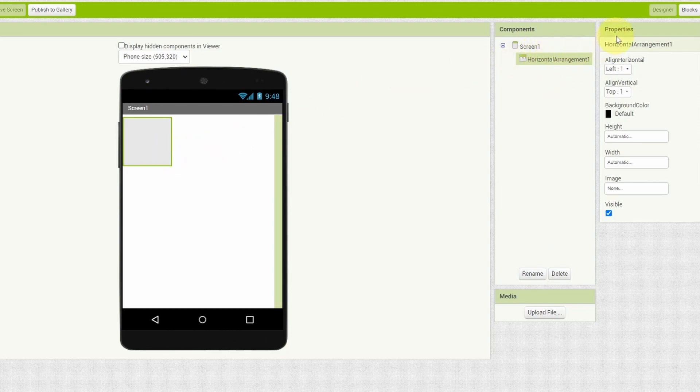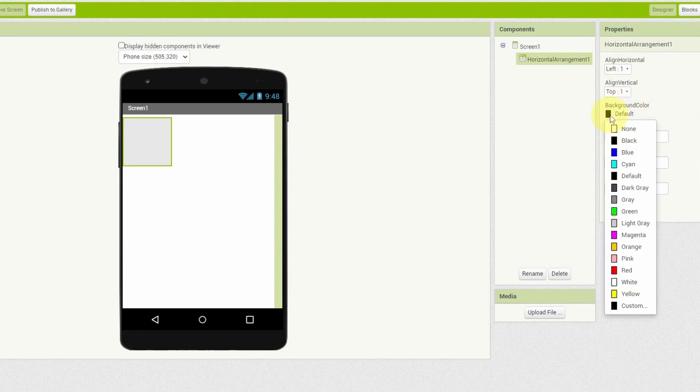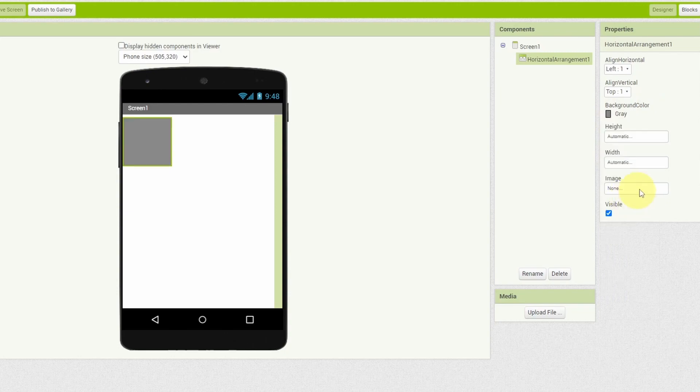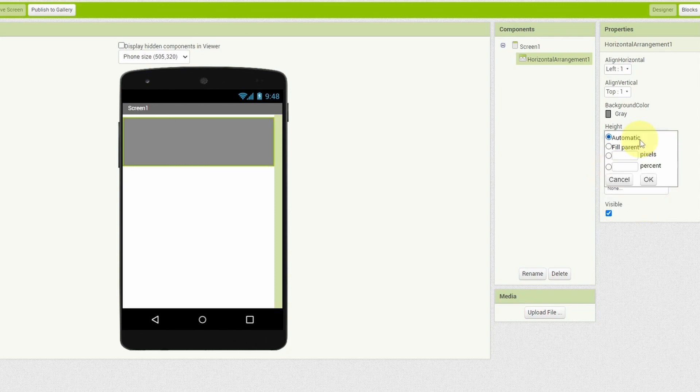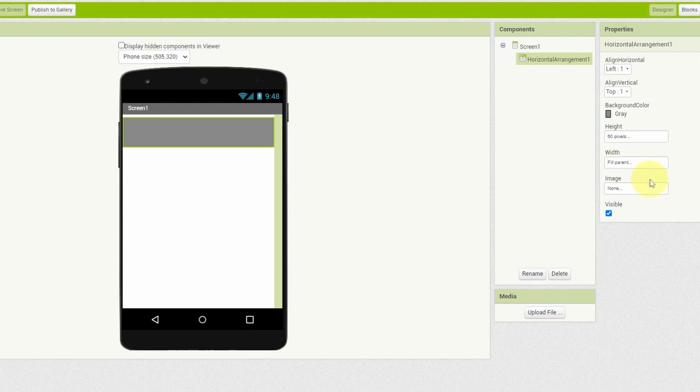On the right hand, we have the components that we add under the screen, like this Horizontal Arrangement. When you select it, you will find some properties that we can change to customize the app, like the background color. You can pick up any of these colors. Let's use gray. The width is set to automatic, but I'm going to use Fill Parent. For the height, I will use 60 pixels. Or maybe 70 is better.